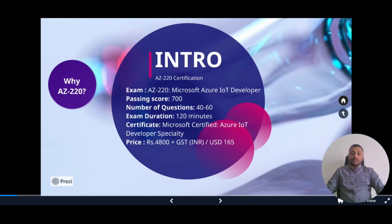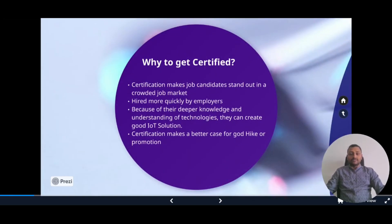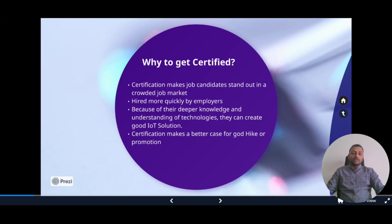What is the need to take AZ220? What is the use of getting certified? Certification makes job candidates stand out in the crowded job market, so you'll be hired more quickly by employers. As you get certified, you will have deeper knowledge and understanding of technologies, because you have to cover a variety of topics and concepts. You will be able to create a good IoT solution, and certification also helps you achieve your goals for a good hike and promotion.